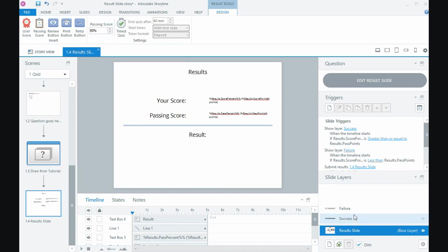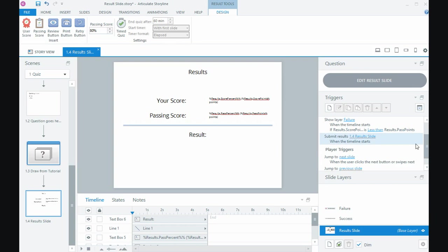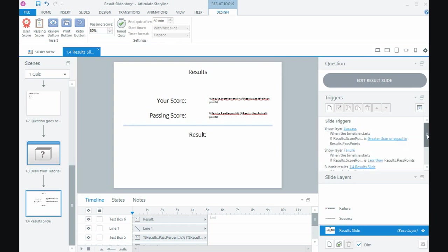I've still got my layers, my pass and fail layers, and with a result slide it creates a number of triggers to for instance show a particular layer if somebody's passed or failed, it will do that calculation for us.